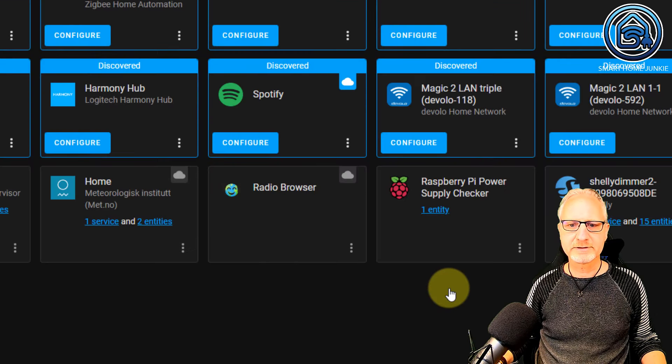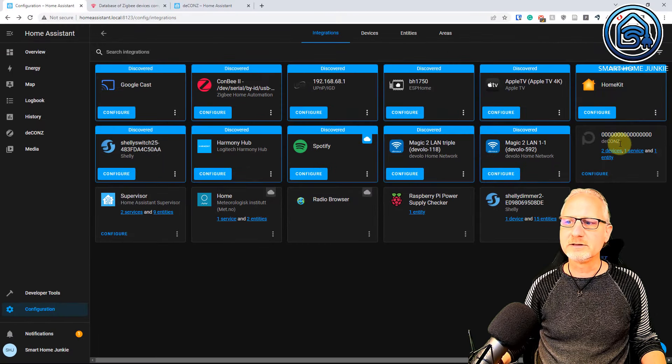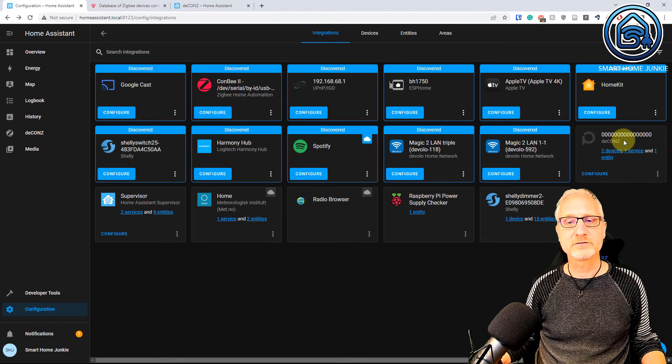And you see that it is successfully set up now. So I click on Finish. And now deCONZ is set up in Home Assistant. Let's add some devices to it.